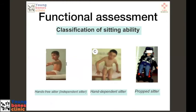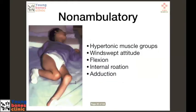Functional assessment includes sitting balance. A child can be an independent sitter, a hand-dependent sitter, or a propped sitter — this assesses trunk balance and whether the child has reasonable trunk power, which is why sitting ability is very important. In a non-ambulatory child, we look for various hypertonic muscle group postures: the wind-swept attitude of the hip, the flexed attitude of the knee, and calcaneus deformity at the ankle — classic findings in a non-ambulatory child.